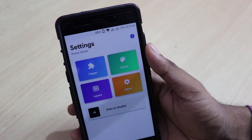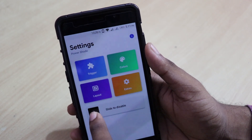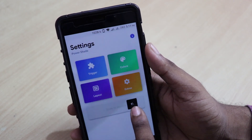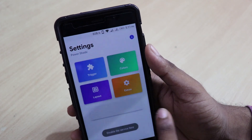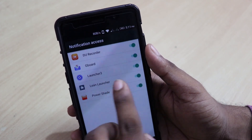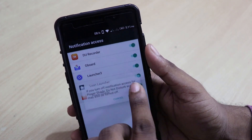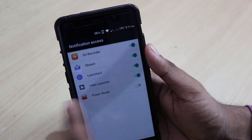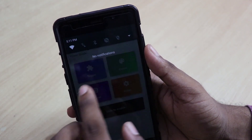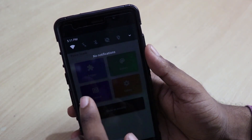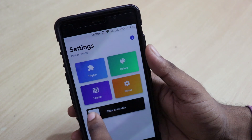If you are really fed up with this notification bar, you can also click on Disable. For disabling, you have to slide the slider once again, then click the button and turn off. Once you turn off, your original notification bar will come back to life. That's amazing.